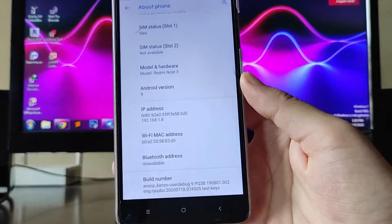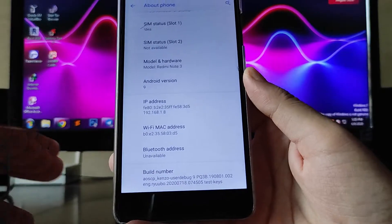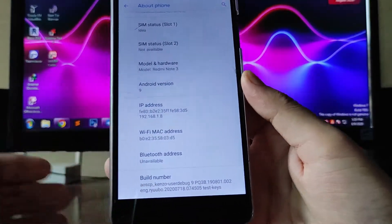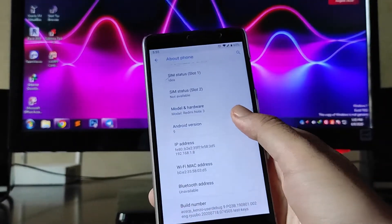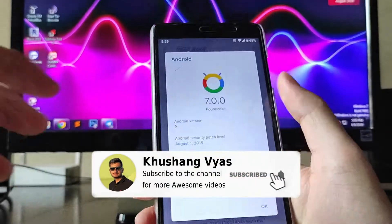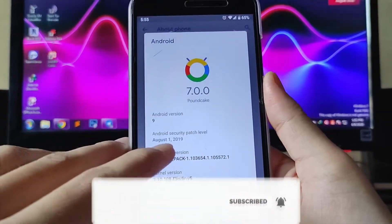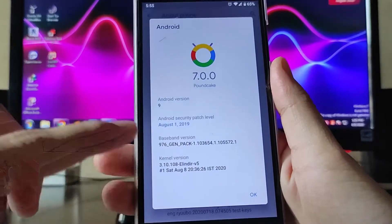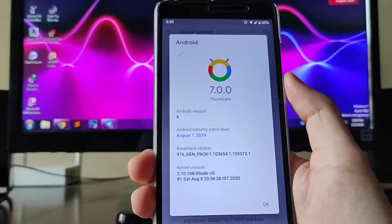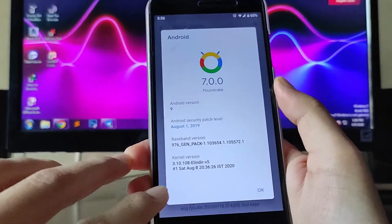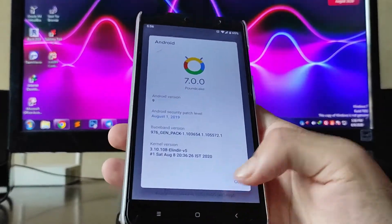As you can see here, the ROM is AOS CP Kenzo. This is a very old ROM which is based on Android 9.0 Pie. The security patch level is 1st August 2019. The kernel was previously a different one, but I have changed it to L Speed kernel version 5.